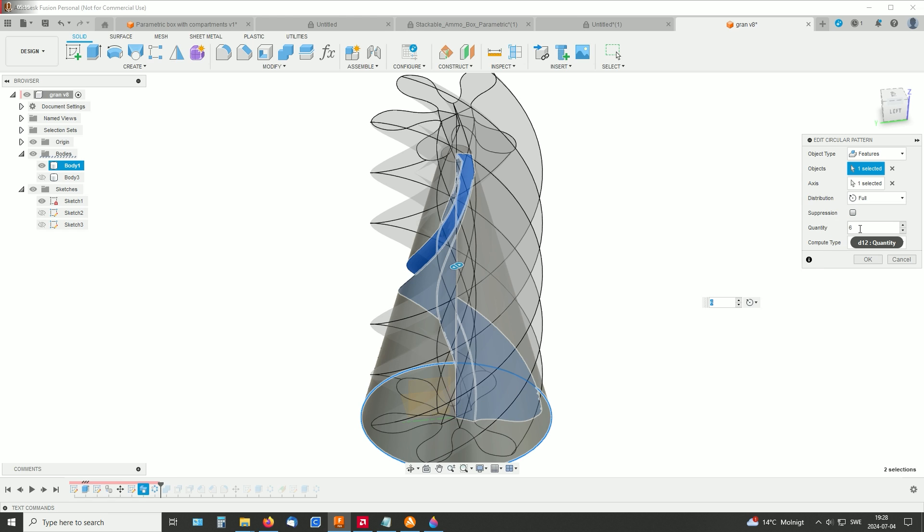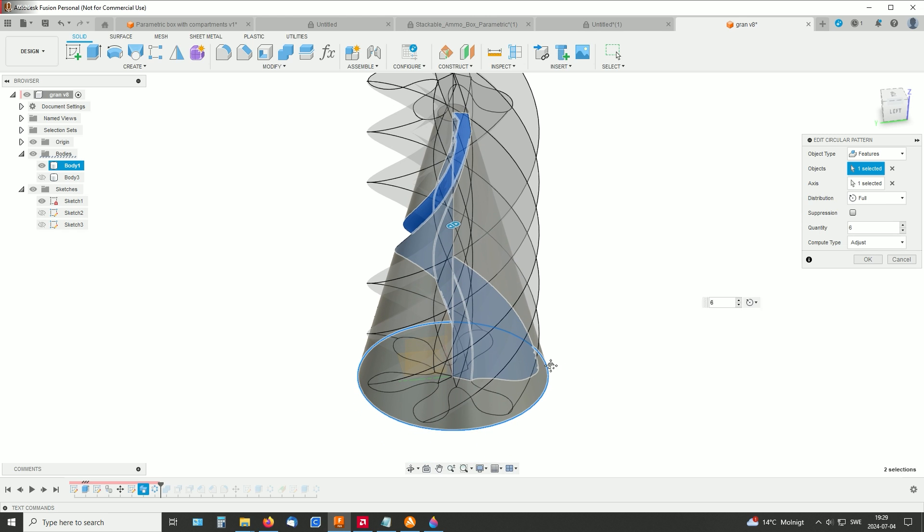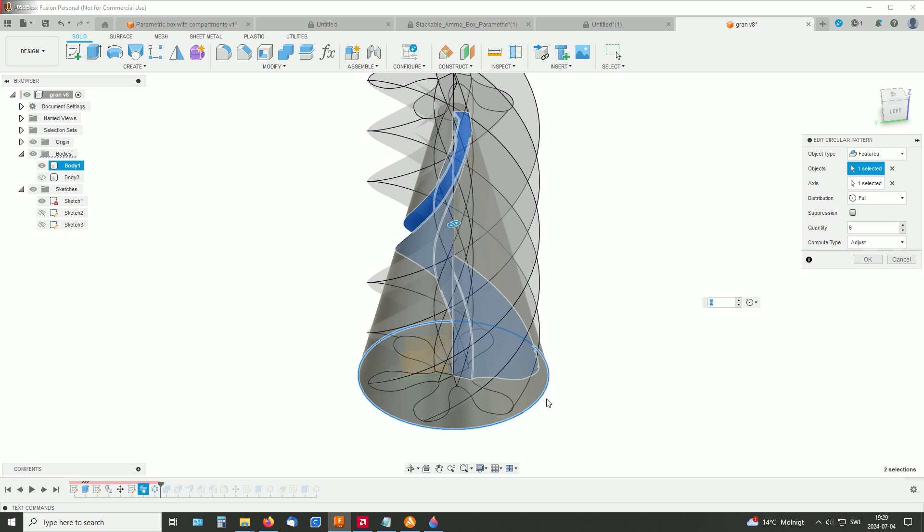And quantity is 6. And for axis, just select something round or the axis in the middle here. Okay.